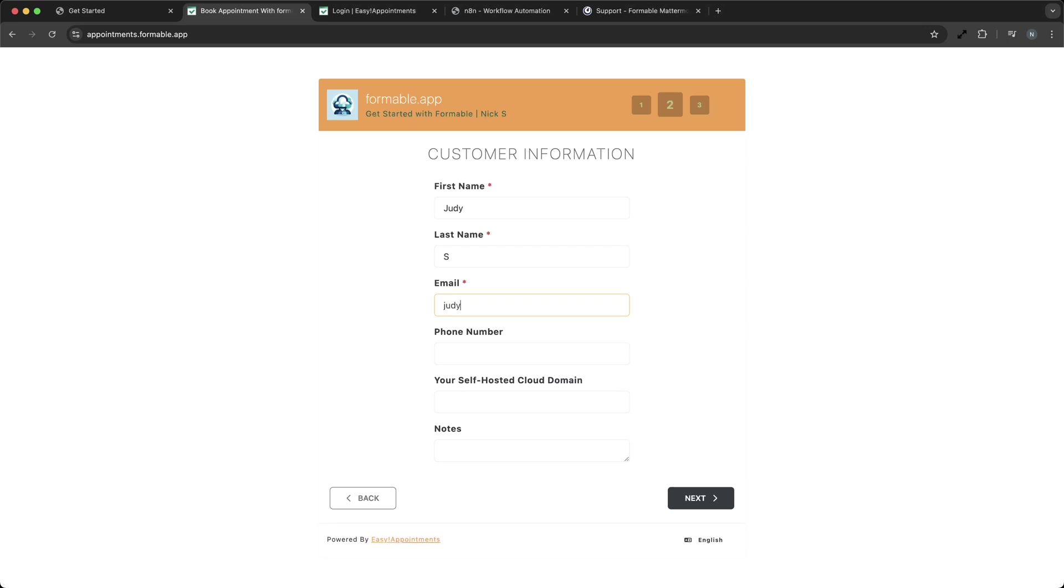Formable uses the Custom Fields feature to request the client's custom cloud domain when they book an appointment. Custom fields like these can ensure that the consultation is focused and goes smoothly.